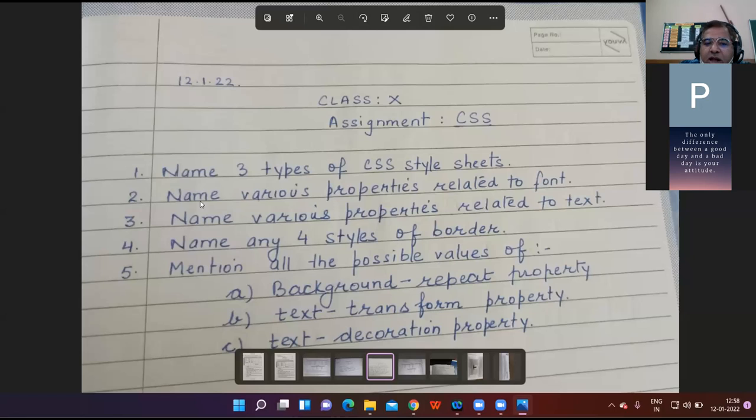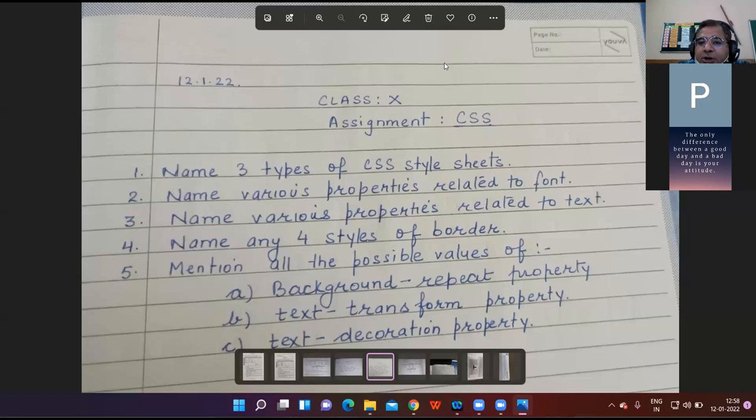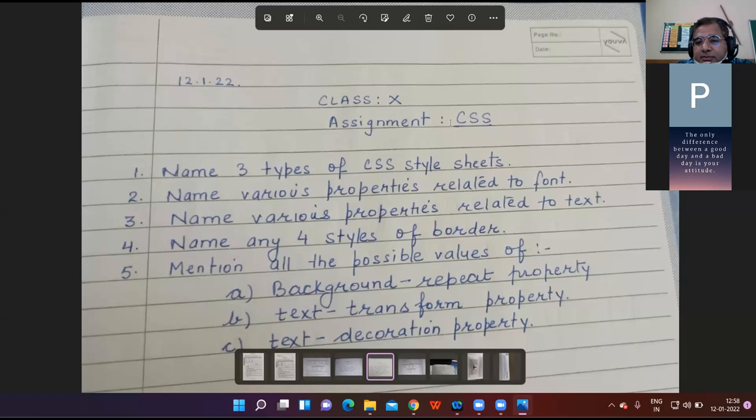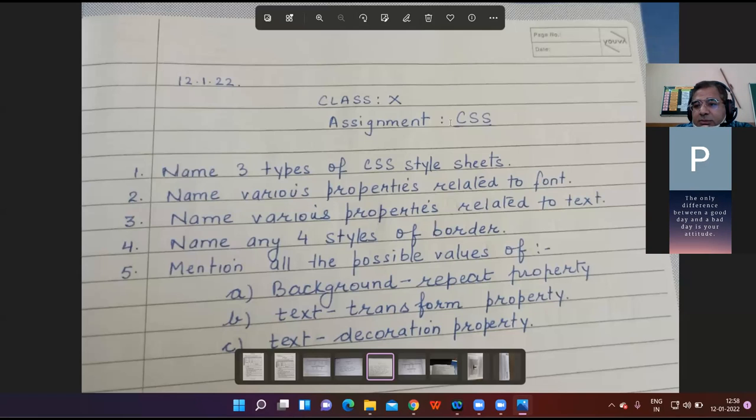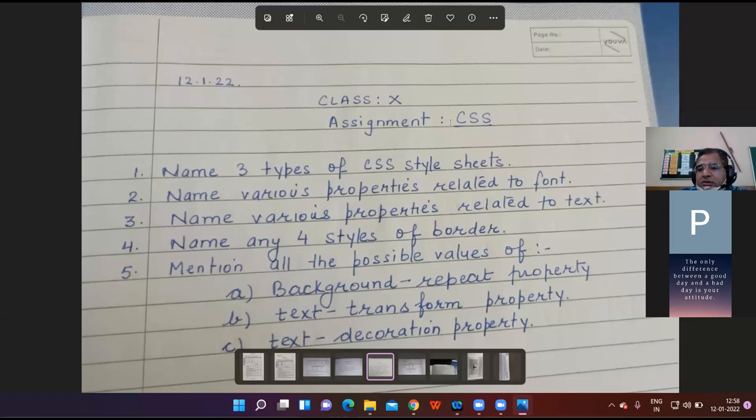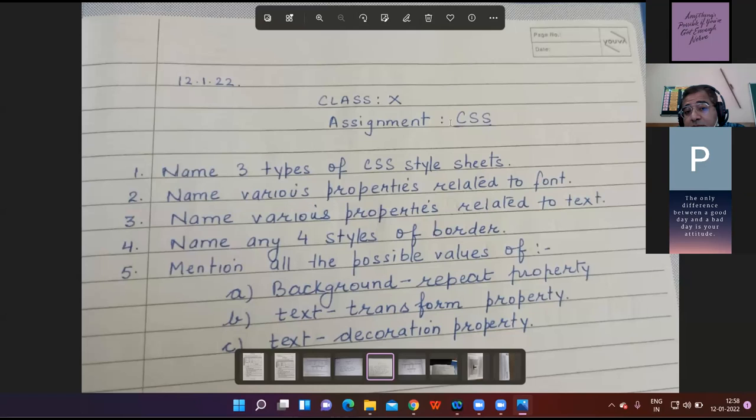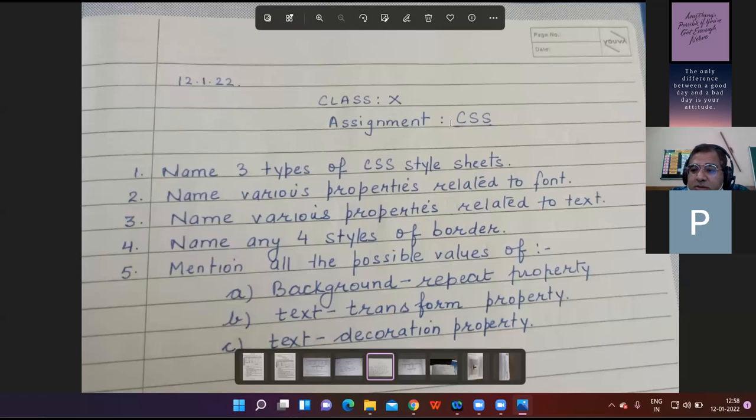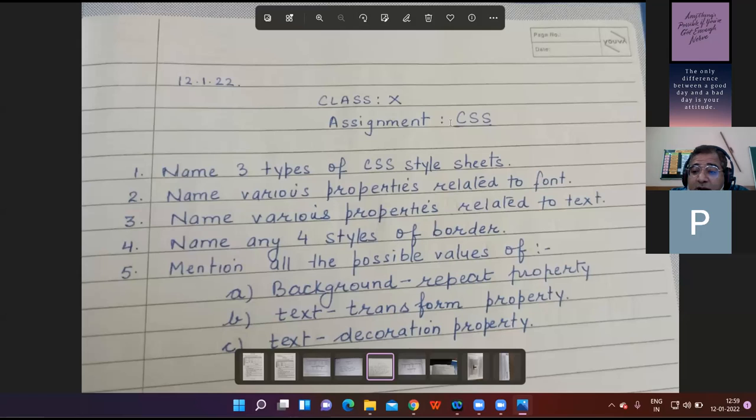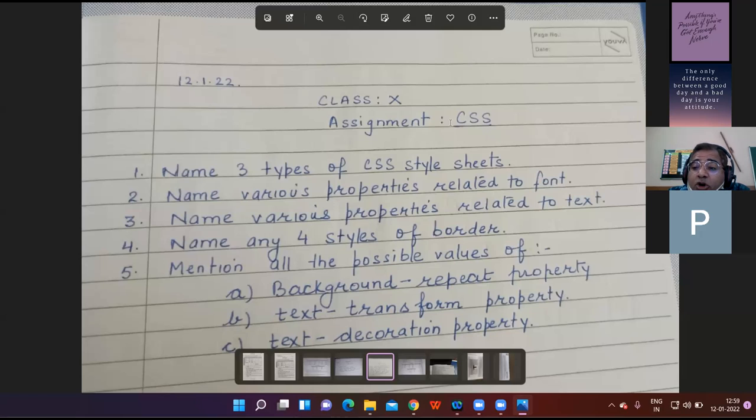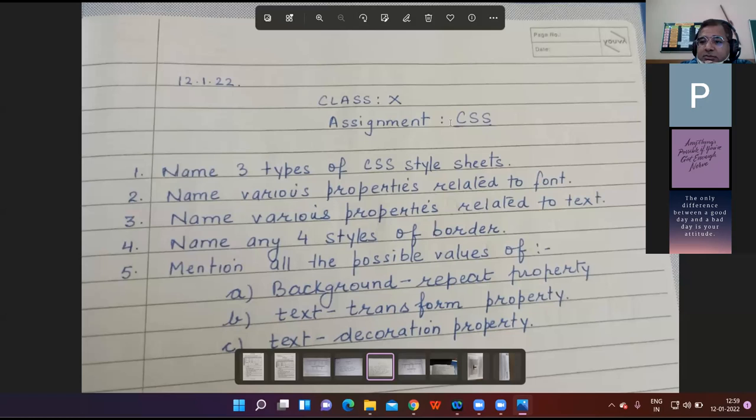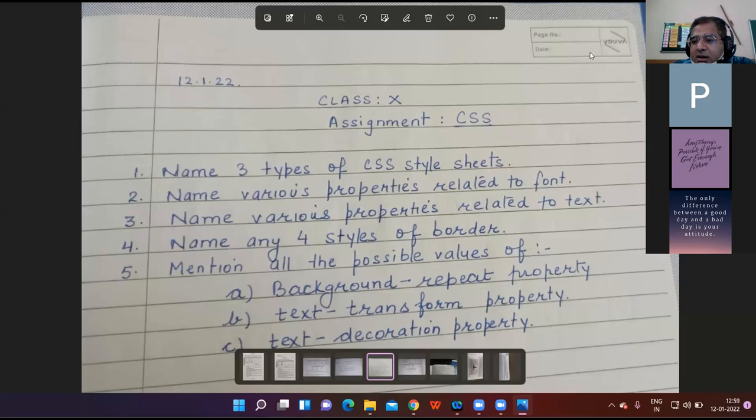Teacher asks to name various properties related to font. Student Misty responds: Sir, various properties related to font are color, font family, and font size. Teacher adds: text decoration and all are with text. Particularly for font: color, font family, font style, font variant, font weight, font size.